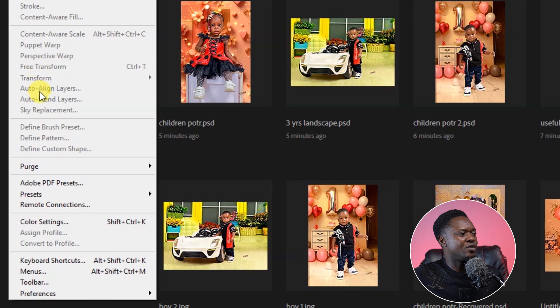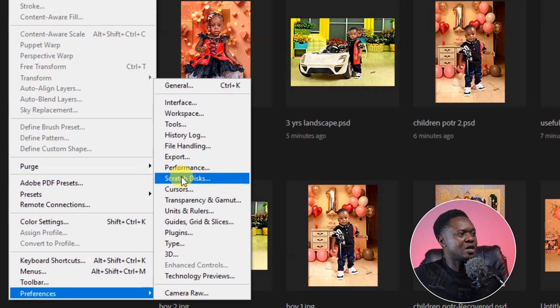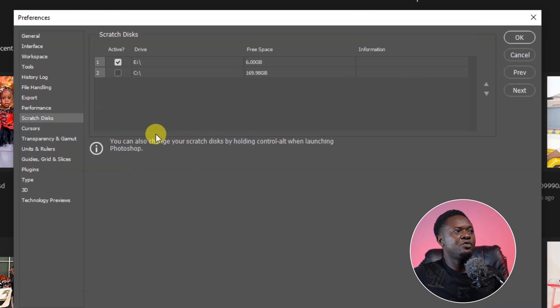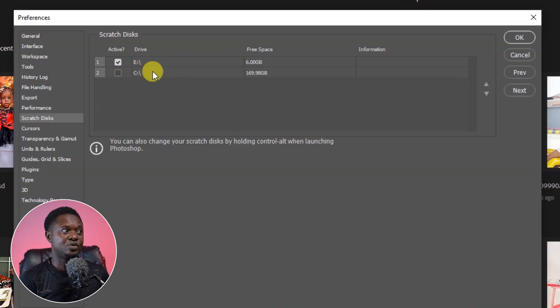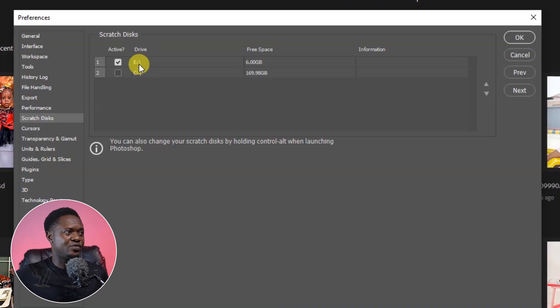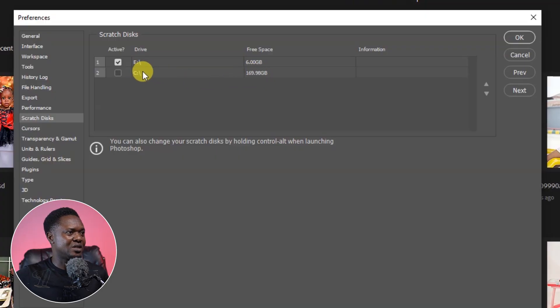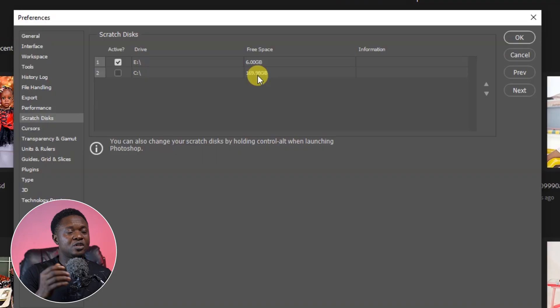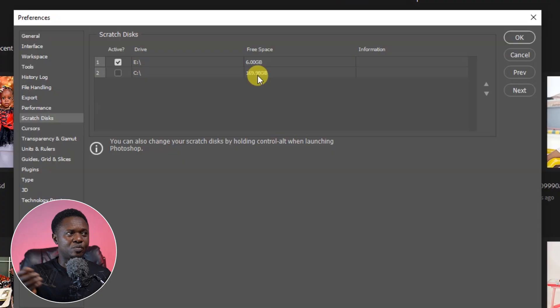You can click on Edit, then go all the way down to Preferences, then go to Scratch Disks. If you open this panel, you'll notice that we have number 1 as E and number 2 as C. The reason why we open this dialog box is that we want to know where these files are located. Look at the drives here — we have drive E and drive C. Look at free space: we have 6GB on E and 169GB on C. What I see about this is that you can switch to your C drive so as to continue your work.